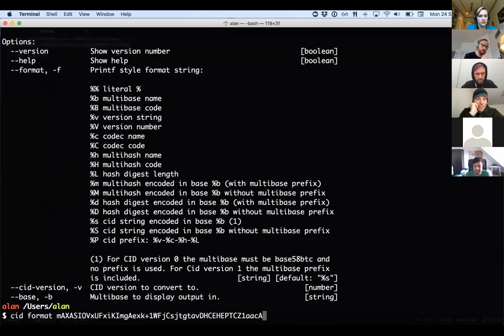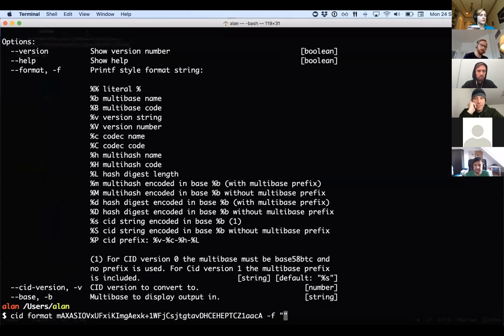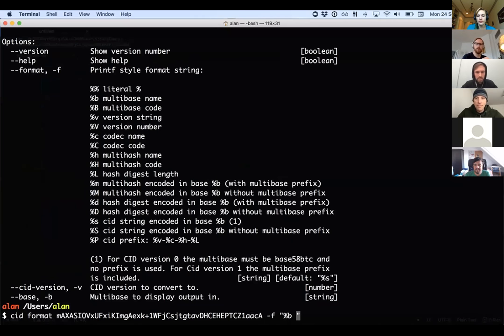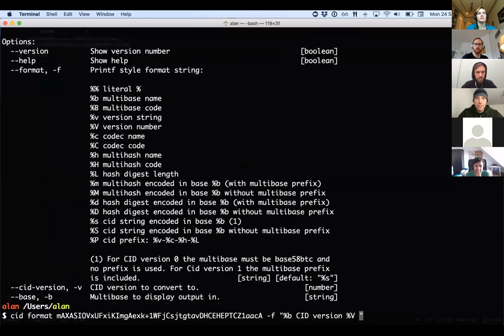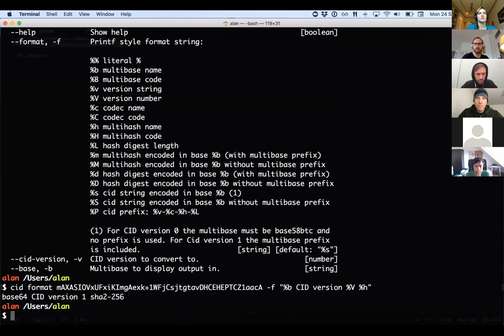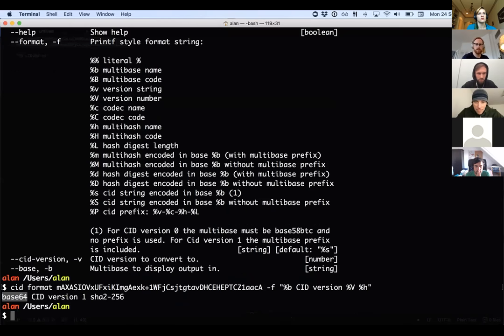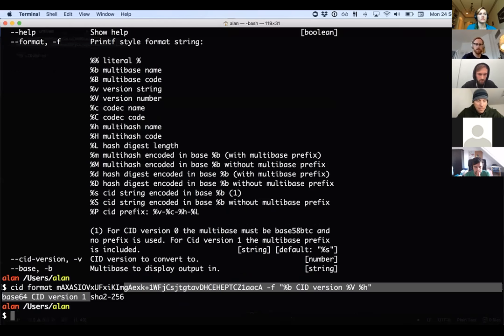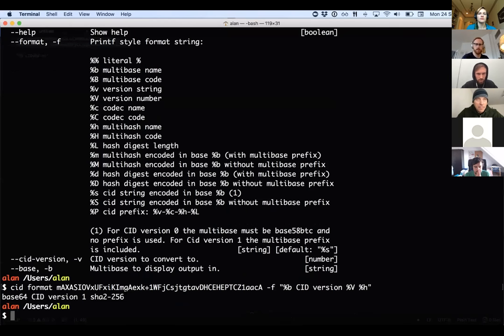So this is a base 64 encoded CID I've got here. If I put CID format and then paste this in, my format string is going to be percent B for multi-base name, percent V for CID version, and then percent H for the multi-hash name. So I should just get out something that shows that is a base 64 encoded CID, it's a version one CID encoded with or hashed with SHA-2-256 hashing algorithm. So fun times.